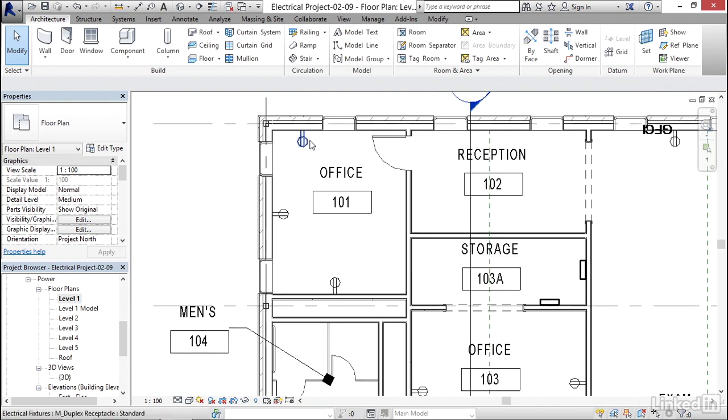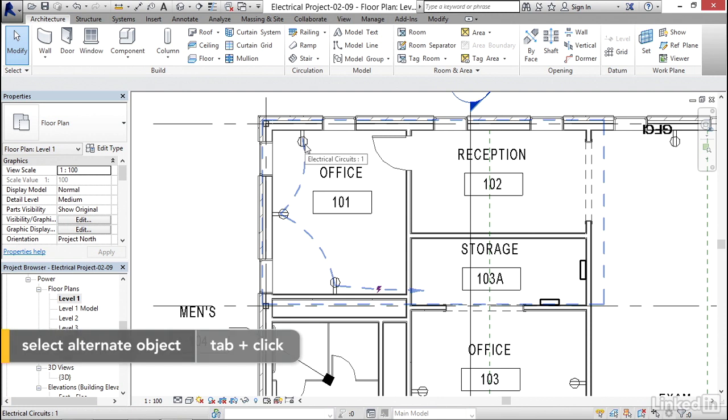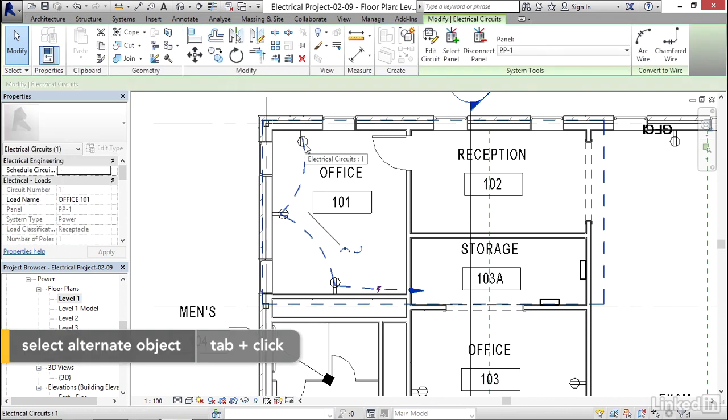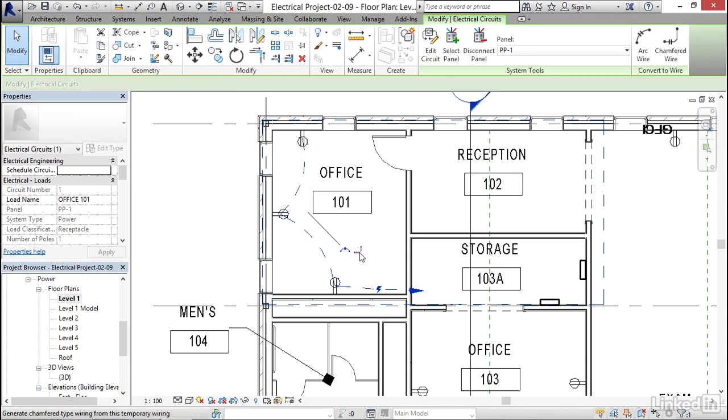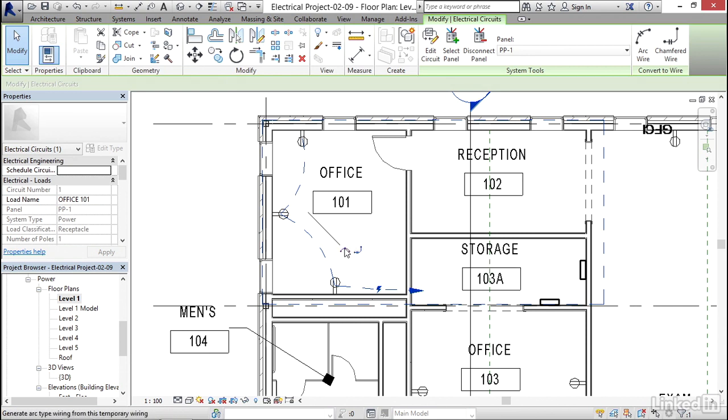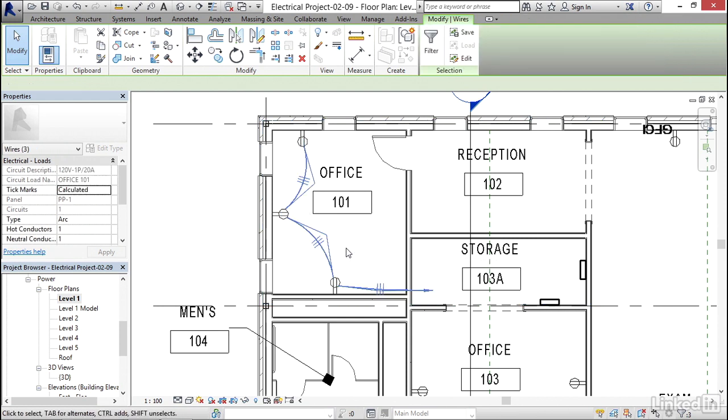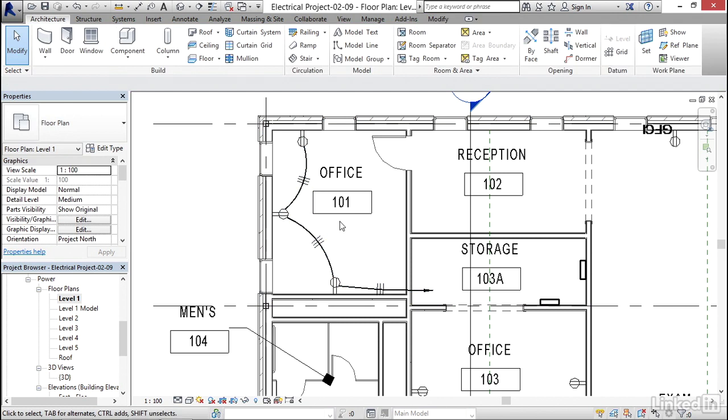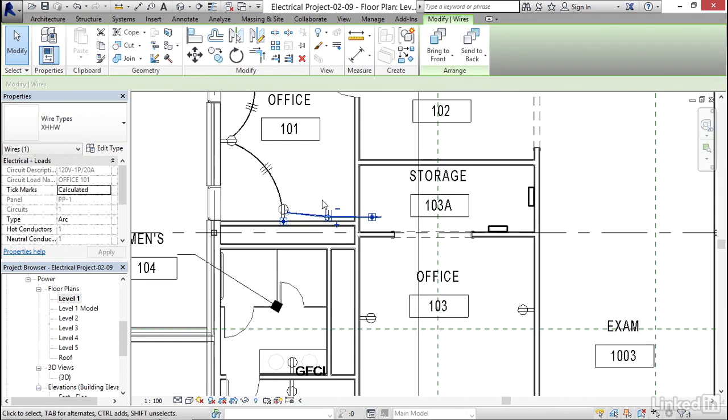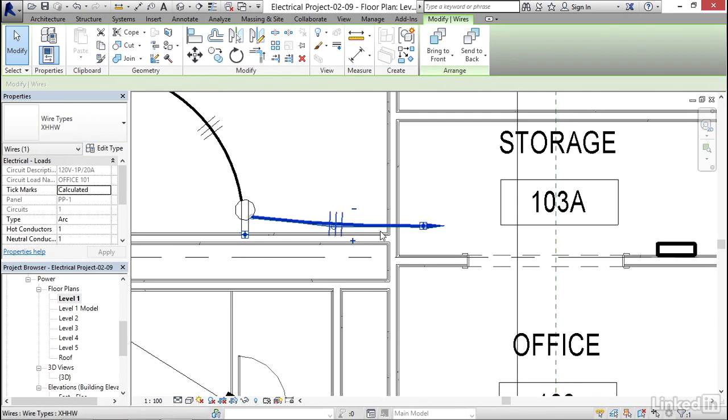Now what I'm going to do is I'm going to hover over this receptacle. I'm going to hit my tab key and select it. Now what we're going to see is we get these two icons right here. We can either do a chamfered wire or an arc style wire. I'm going to click on the arc style.